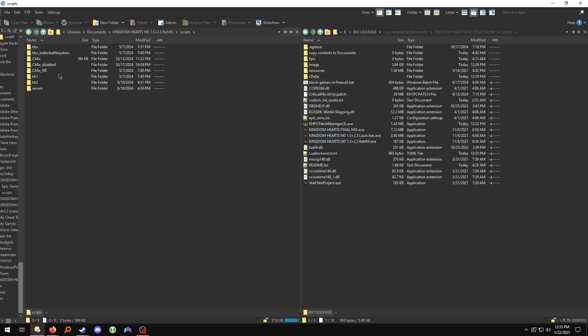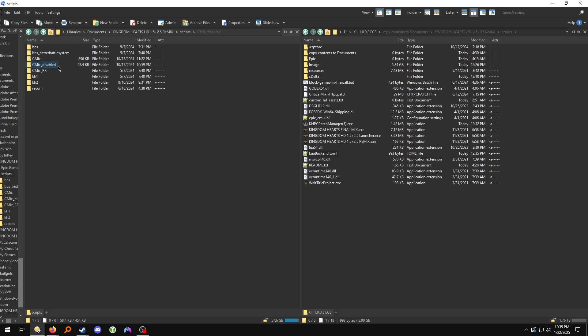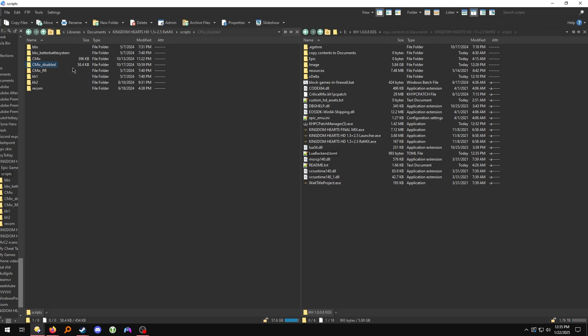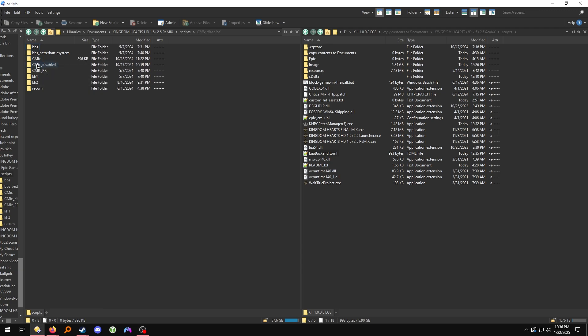I also recommend for Critical Mix dragging the Atlantica Good Combat, Atlantica Model, and Enemy Rando Lua Scripts into their own folder called CMix Disabled. The reason is that you might not want the enemy randomizer on while playing the game, and the Atlantica Lua scripts tend to make Atlantica a little buggy — they make it so you can't interact with stuff in the environment. If you would like to have these Lua scripts on while playing, feel free to drag them into your Critical Mix Scripts folder.